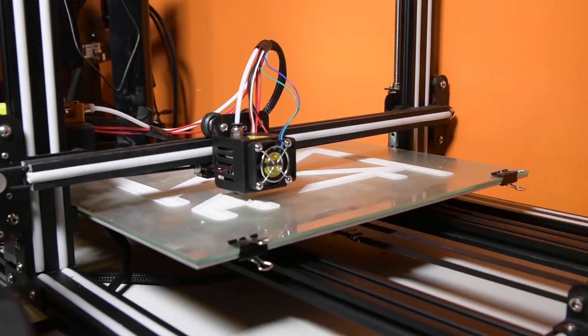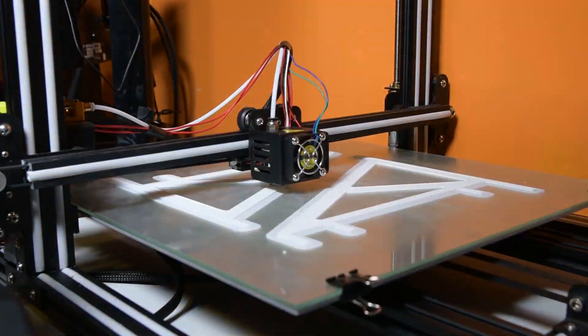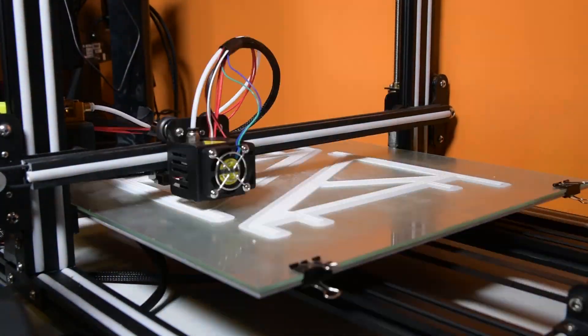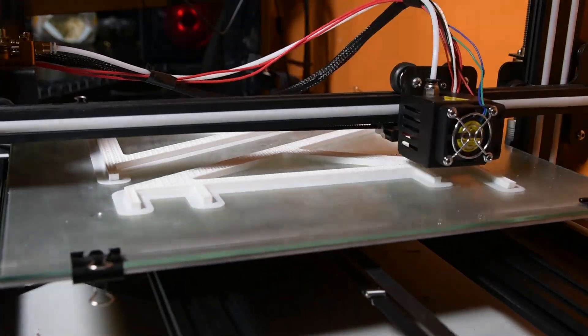If you don't already know how to 3D print, I do have a video on it and it will be linked in the description if you want to go check it out.